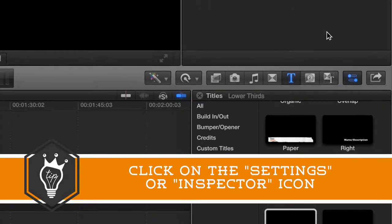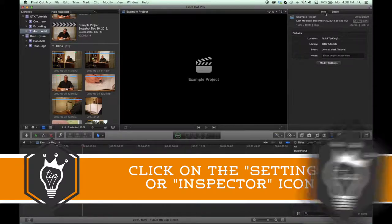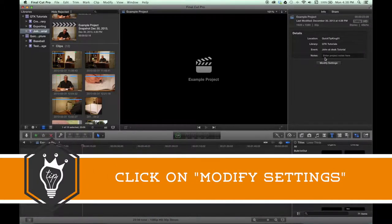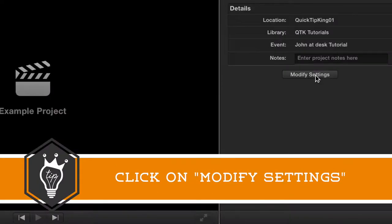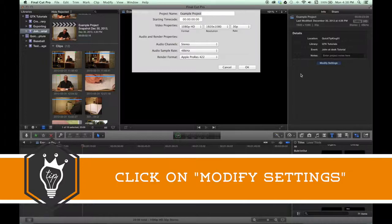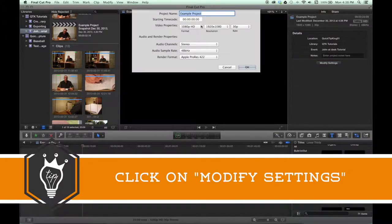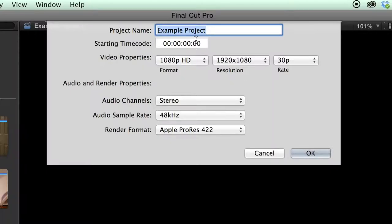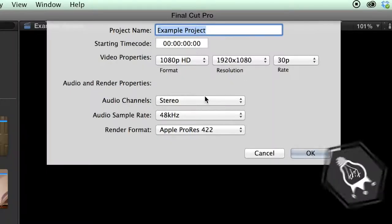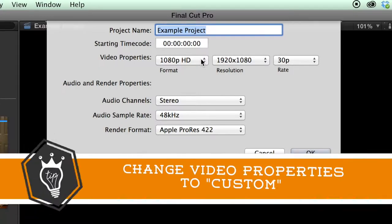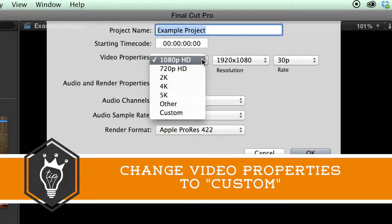It'll pull it up and over here it'll have your info and right down here there's this beautiful setting called modify settings. In here it'll bring up some of the basics but in your video properties of format go